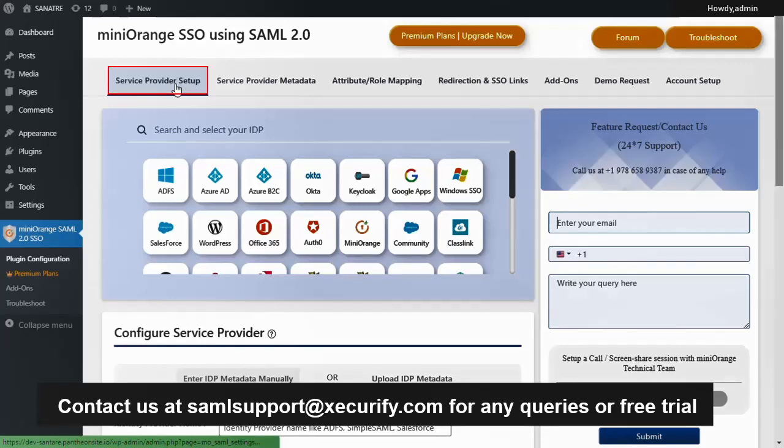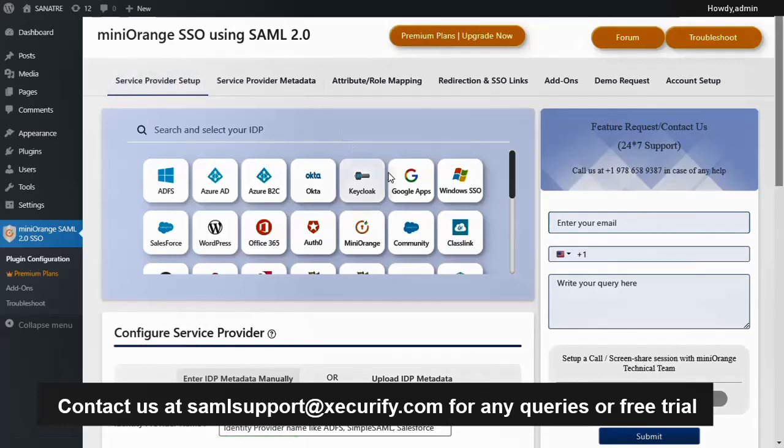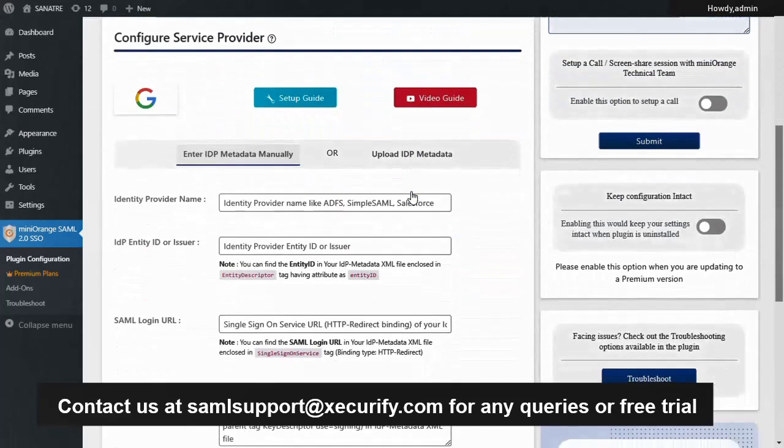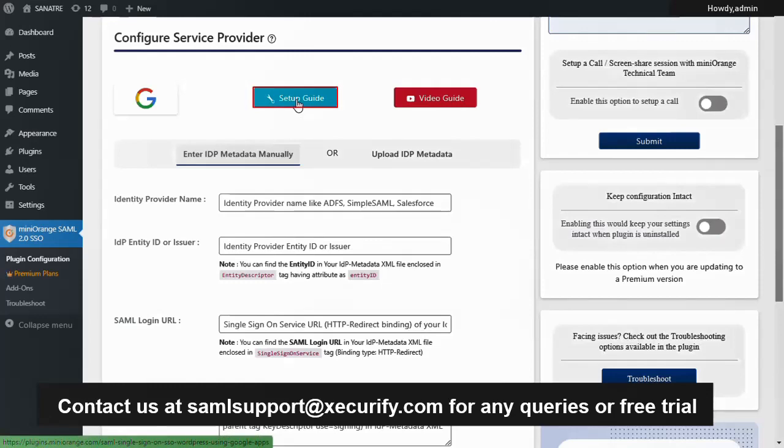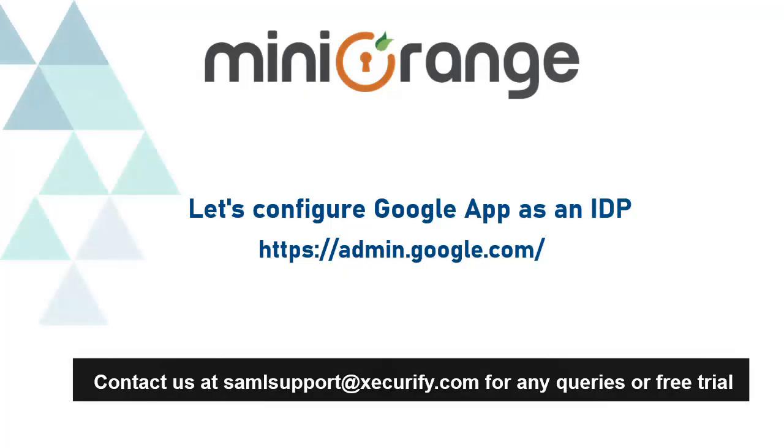After successful installation click on activate. Now from the service provider setup tab, select Google App as your IDP. Click here to open the setup guide. Now let's configure Google Apps as an IDP.